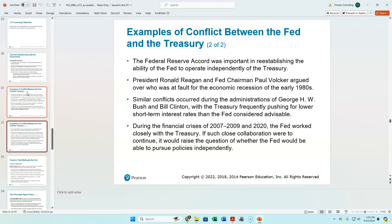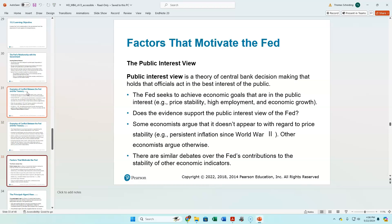We saw disputes between Reagan and Volcker, where Volcker intentionally put the economy into a severe recession in the early 1980s to get rid of the high inflation caused by Arthur Burns. Reagan was probably grumpy with Volcker, but Volcker was in office — what are you going to do? Same with George H.W. Bush and Bill Clinton — Treasury always wanted Greenspan to have lower interest rates. The Treasury and the Fed did work together during the 2007–2009 financial crisis, which was good.